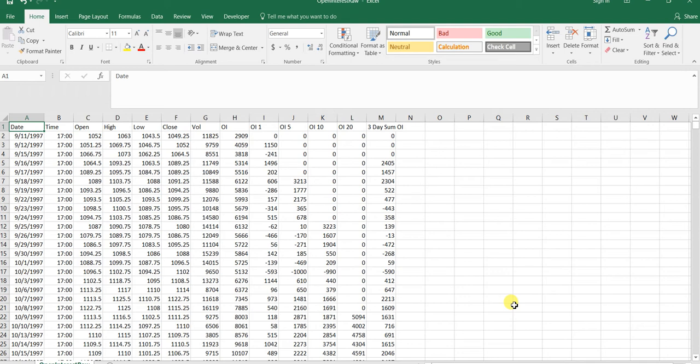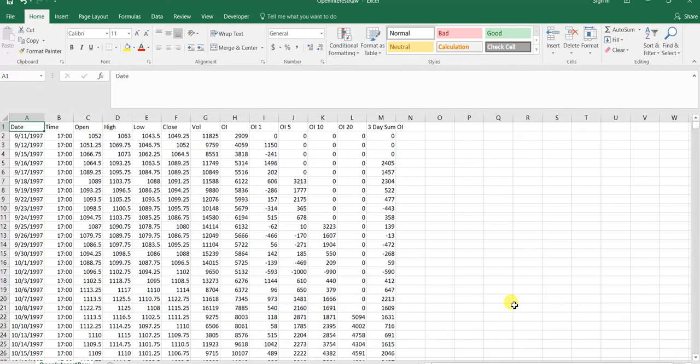This person wanted to build trading strategies based on open interest. Open interest is basically the number of contracts that are currently open for that specific market.